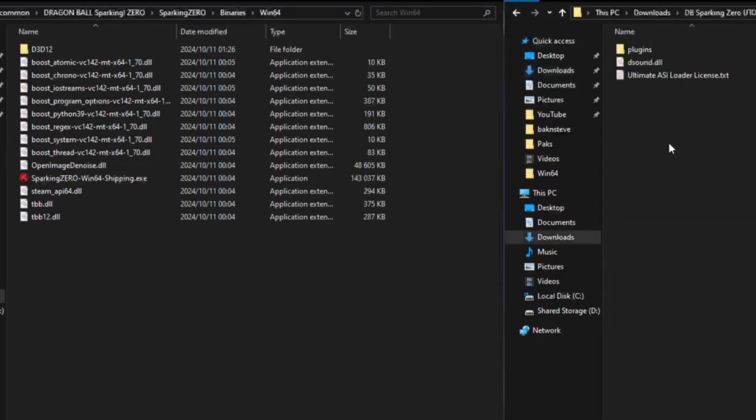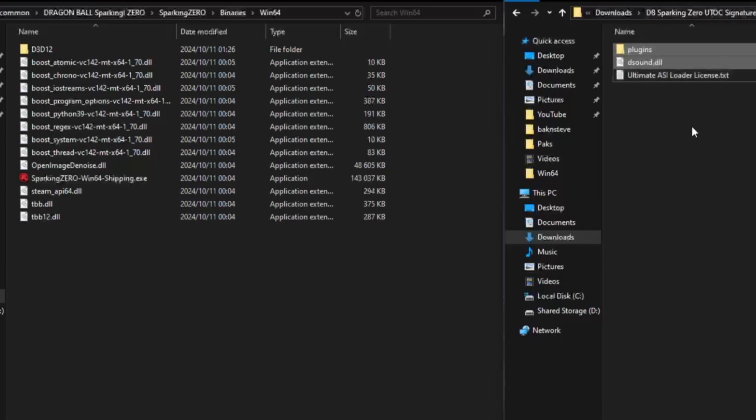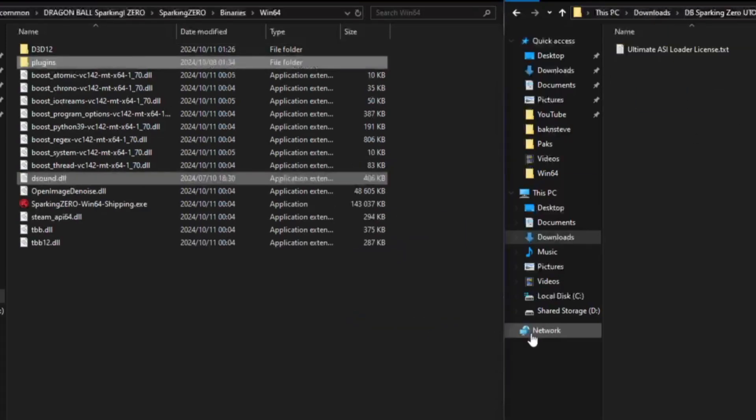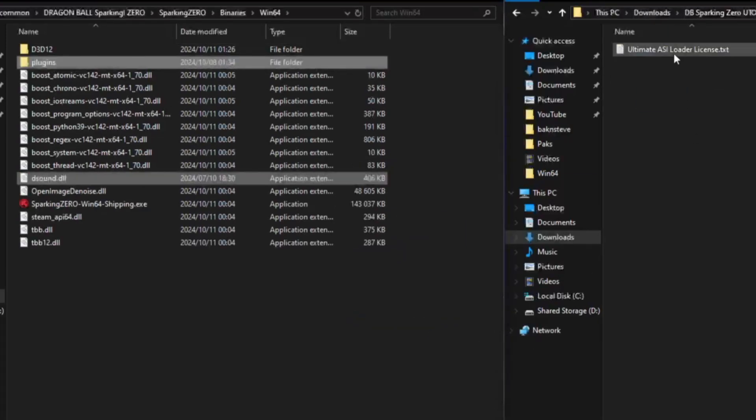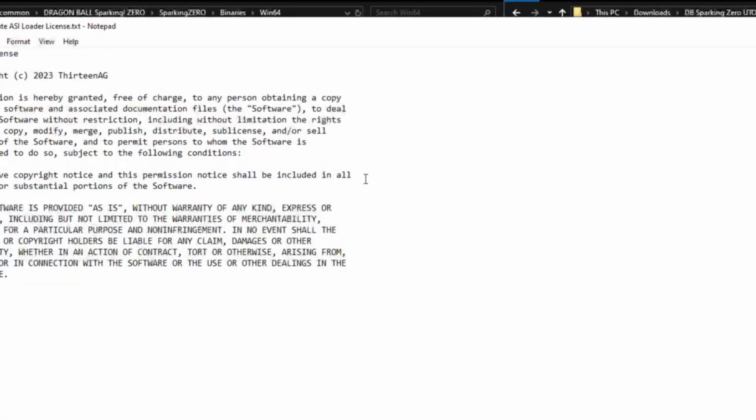And in here you want to go to this right here, so the signature bypass, select everything except the license. License you can also friend there, it won't really do anything wrong, it's just the MIT license.